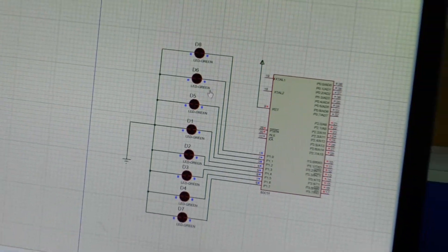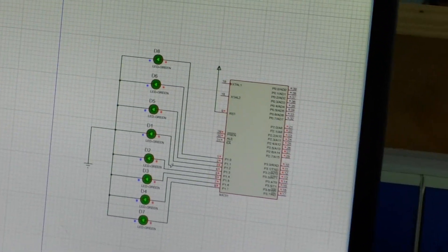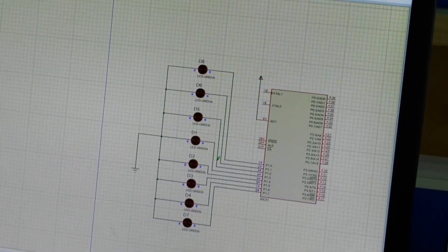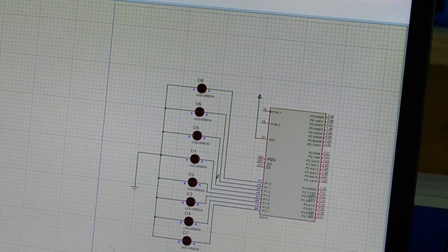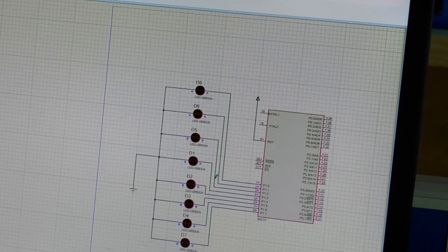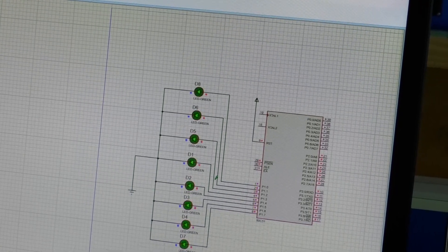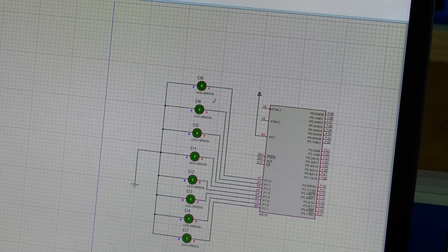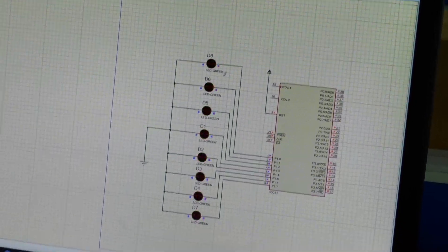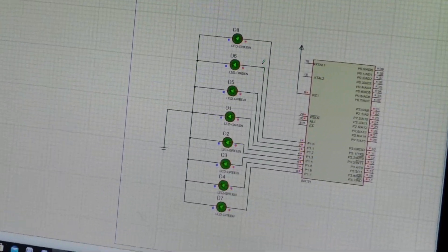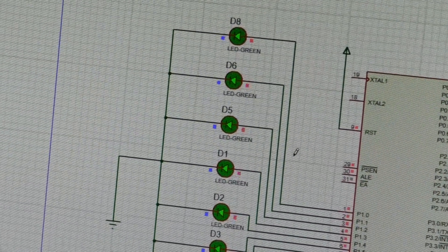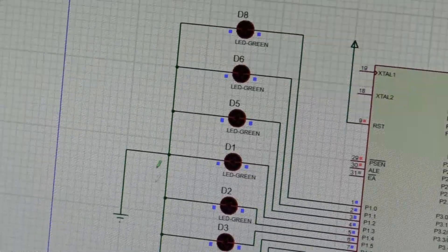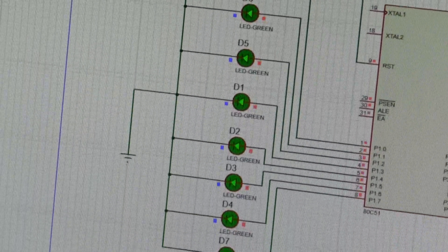Click on run. The LEDs are blinking — on, off, on, off — with 250 milliseconds of delay. This delay can be changed depending upon the requirements of the user.